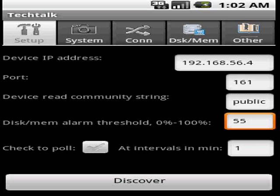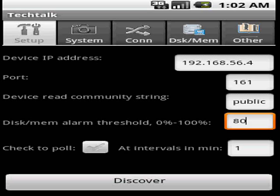Next one is an interesting one. It's actually the alarm threshold for when you want to get alerted when the disk is running out of space. Usually people will put it 80%. I just put it 44% just for testing.